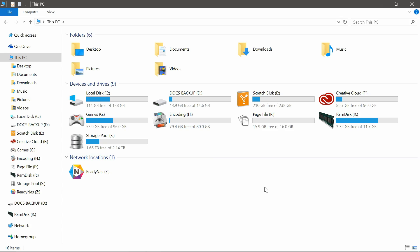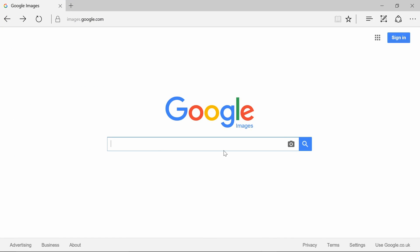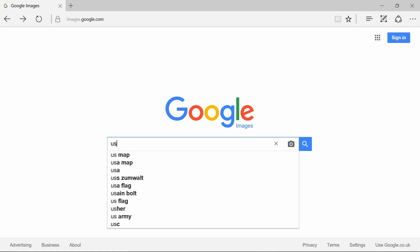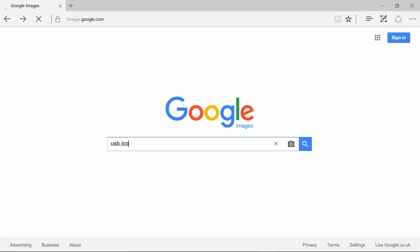Now we need to find an icon to use for this. So go to your web browser, go to Google Images, and type in the name of the icon you're looking for. For me, I'm going for USB, and then type in .ico at the end. So it'll help you find icon images.